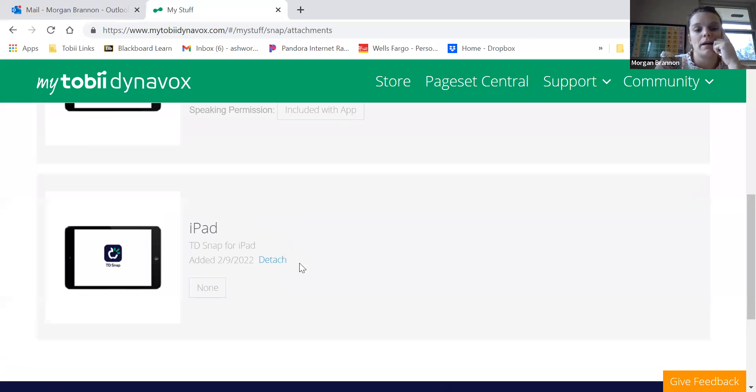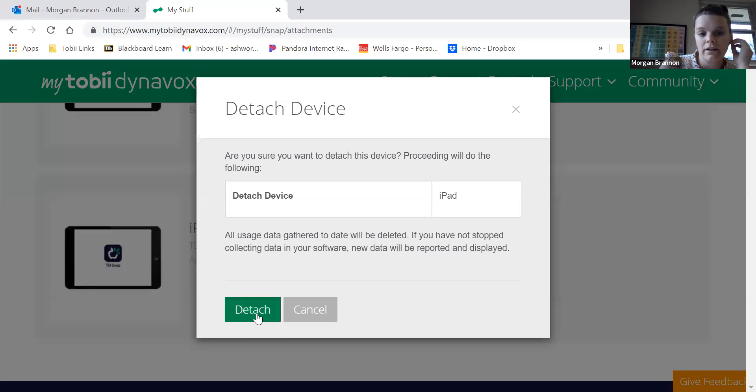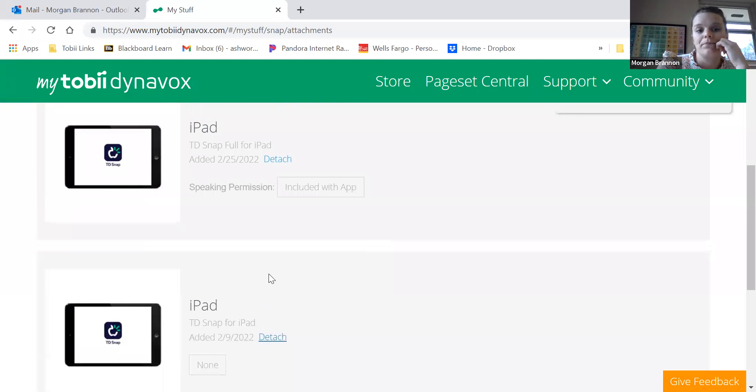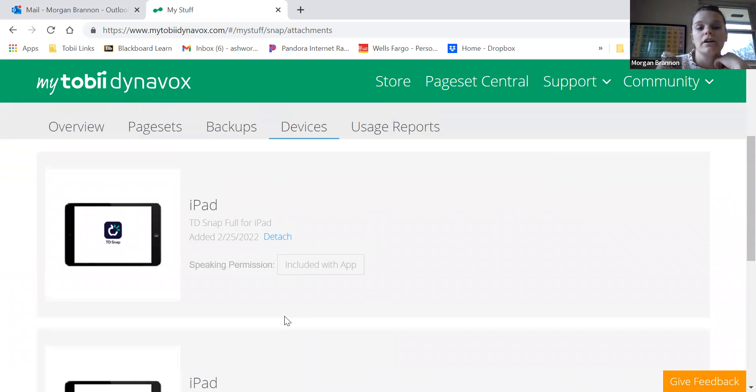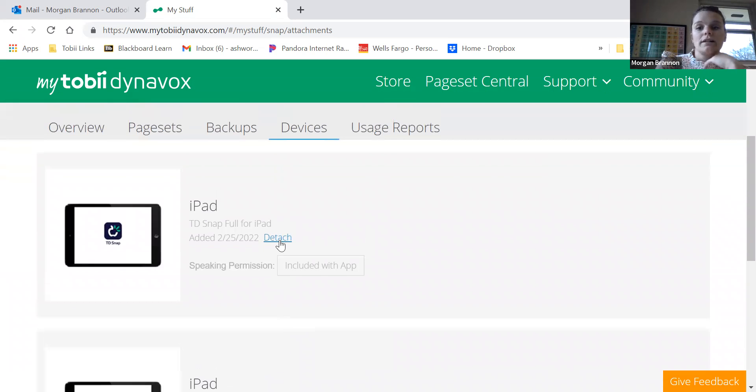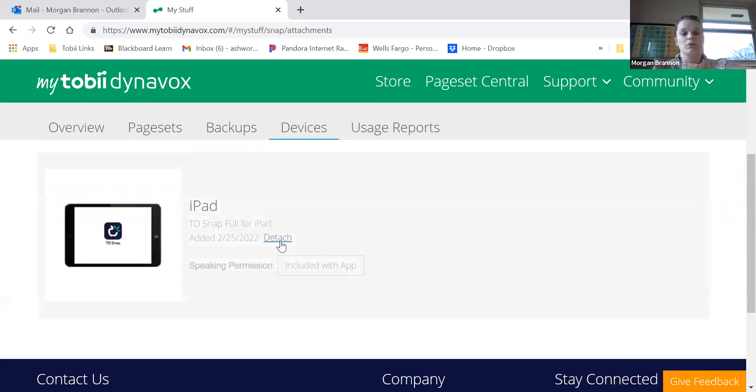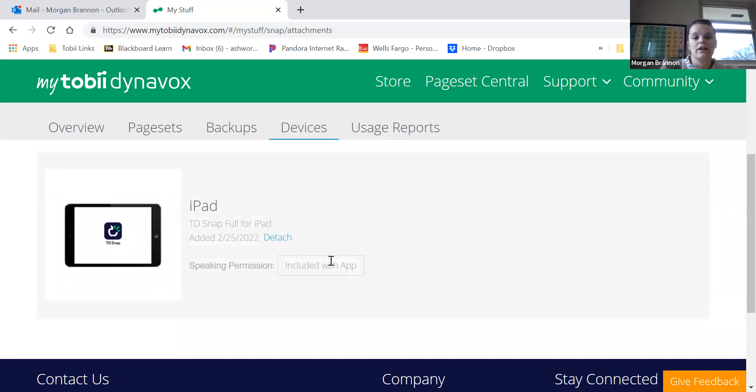So I would want to make sure I either detach one or you can detach both, but if you have more than one iPad on here, it will not speak because it will only speak on the one that you have your Toby Dynavox logged into. So make sure there's only one device here.